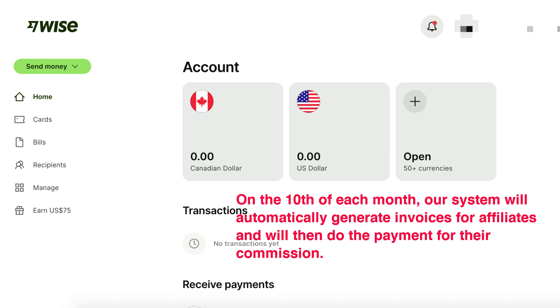Congratulations! You've successfully connected your WISE account to Systeme.io, enabling automated payments to your affiliates. Remember to keep your WISE account funded and let the system take care of the rest.